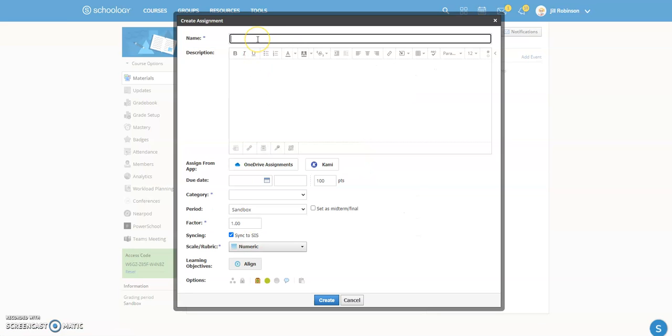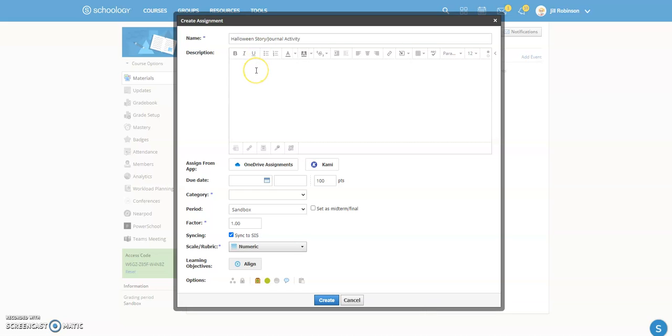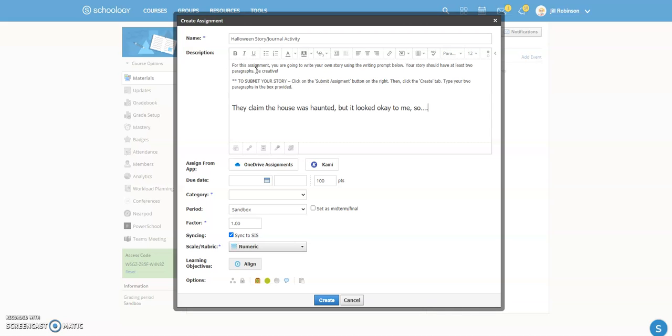So you're going to name your assignment, and this is called the Halloween Story Journal Activity. And then in the description, I'm going to give the students instructions as to what they're going to do, which I've already typed out, and I'm just going to copy in here. So for this assignment, they're going to write their own story using the writing prompt below. Your story should have at least two paragraphs to be creative.